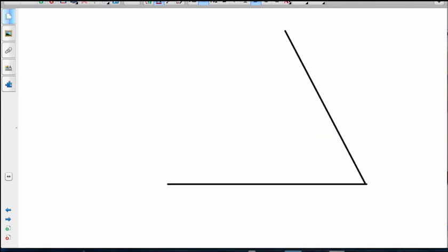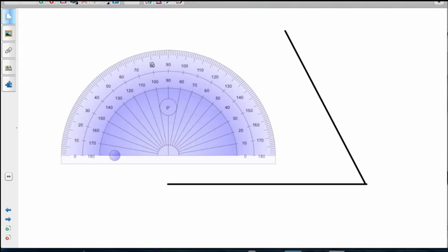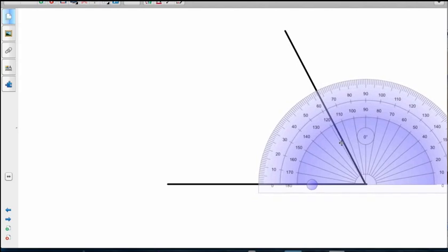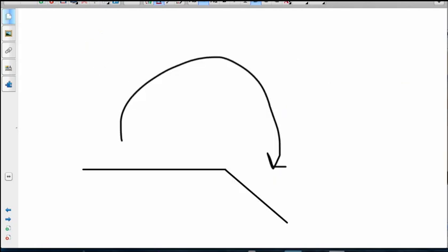Let's have a look at another one. And remember to start at the zero. There's a zero. Up we go - 10, 20, 30, 40, 50. That's about 62, isn't it? 62 degrees.